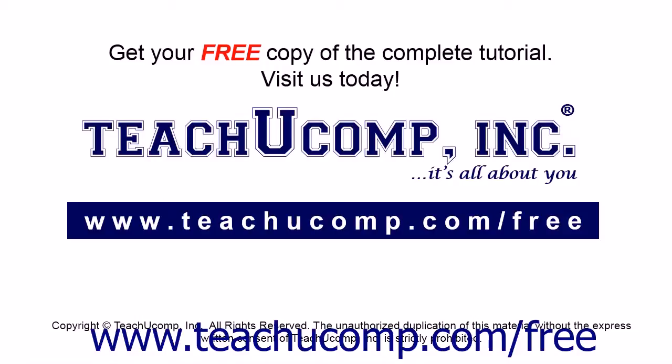Get your free copy of the complete tutorial at www.teachucomp.com forward slash free.